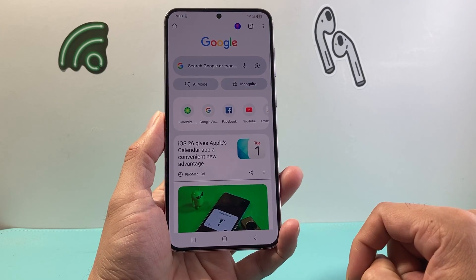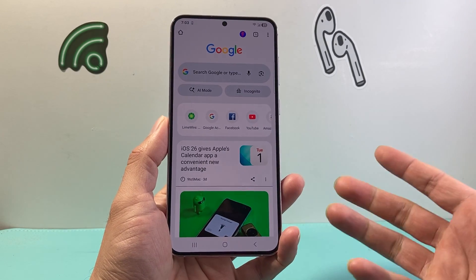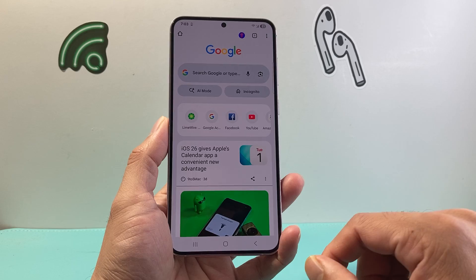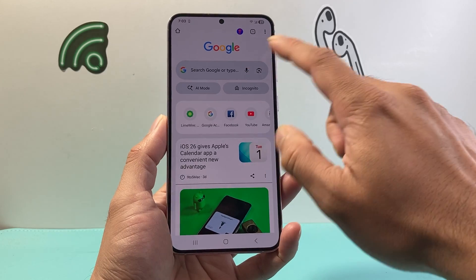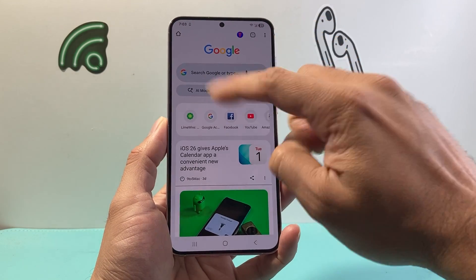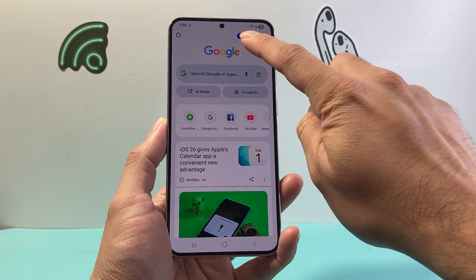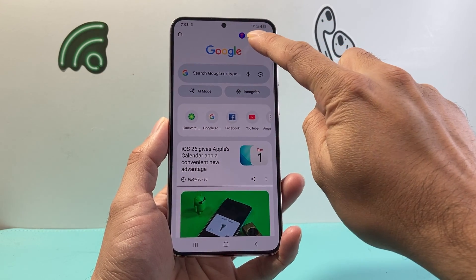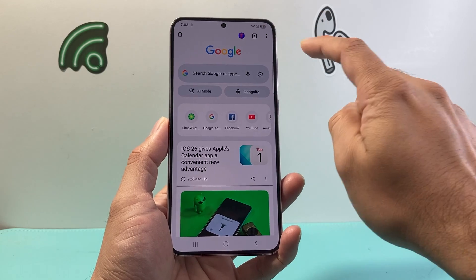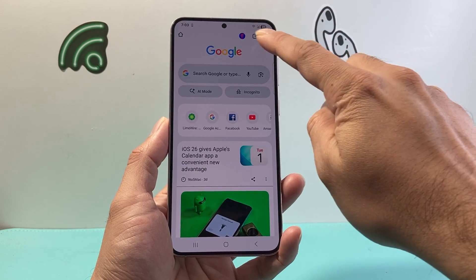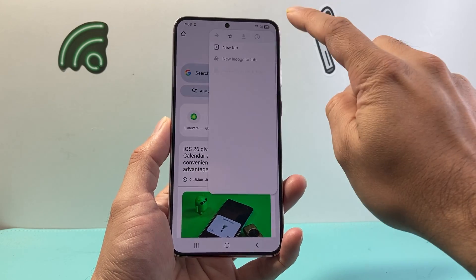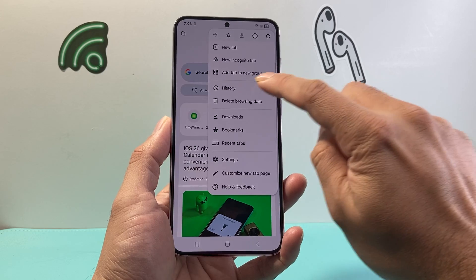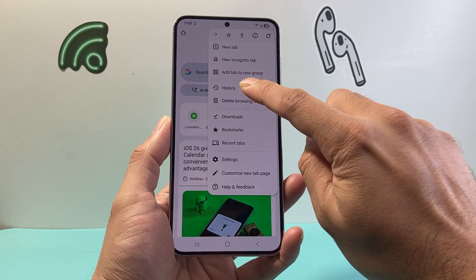First, I'm going to go ahead and open up Google Chrome. Once I open it up, you want to make sure your account is signed in so it's linked with your account. I'm going to click on the three dots up top, and then I'll see an option that says History.